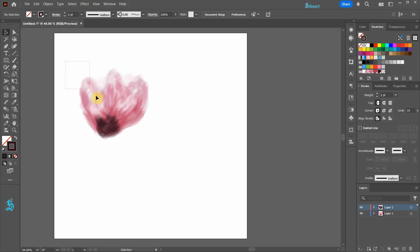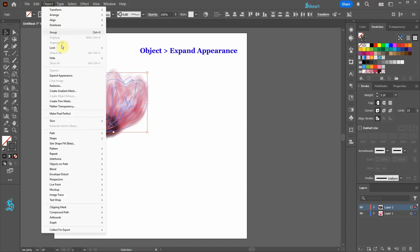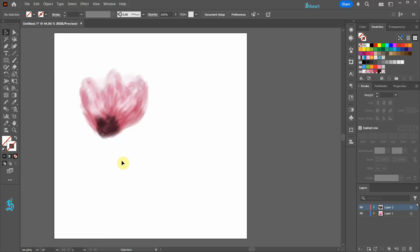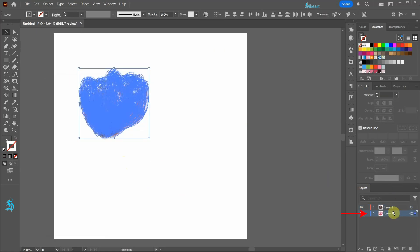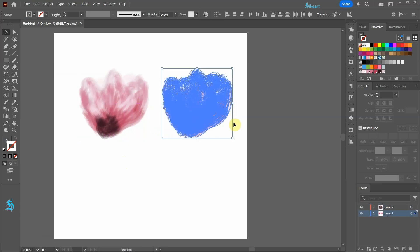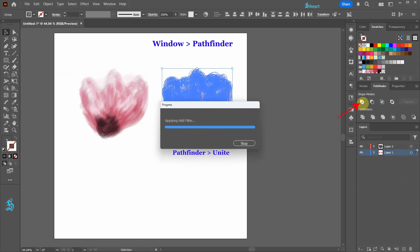Next select everything and then go to object and select expand appearance. Let's select layer 1 and create a copy of this shape. Now go to pathfinder and choose unite.